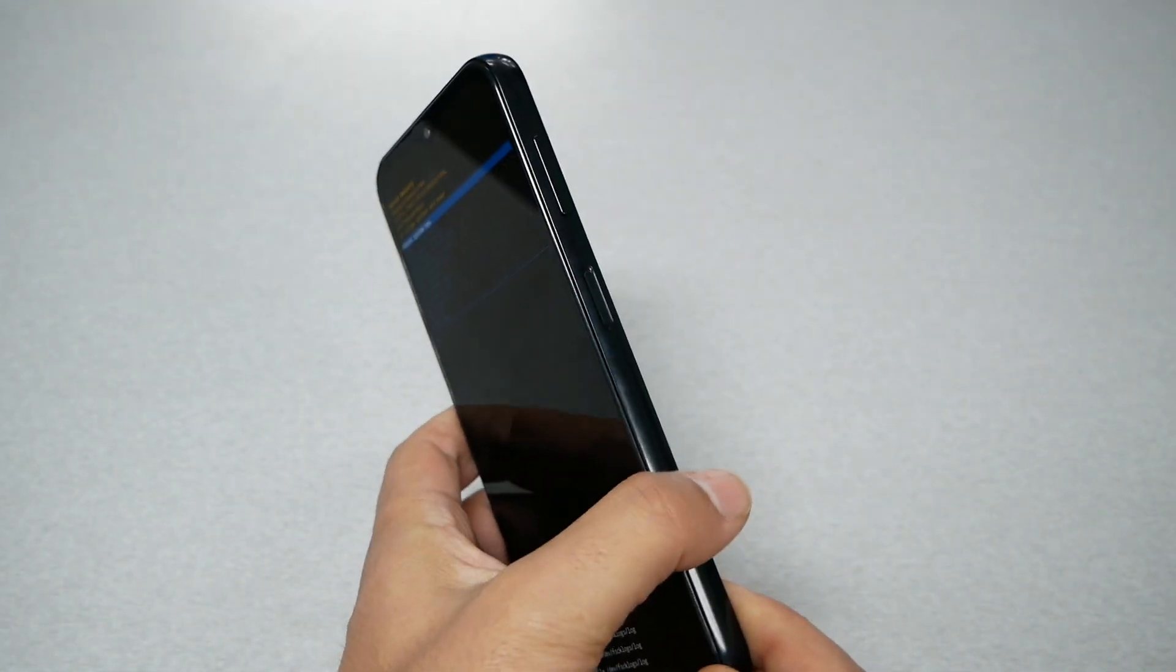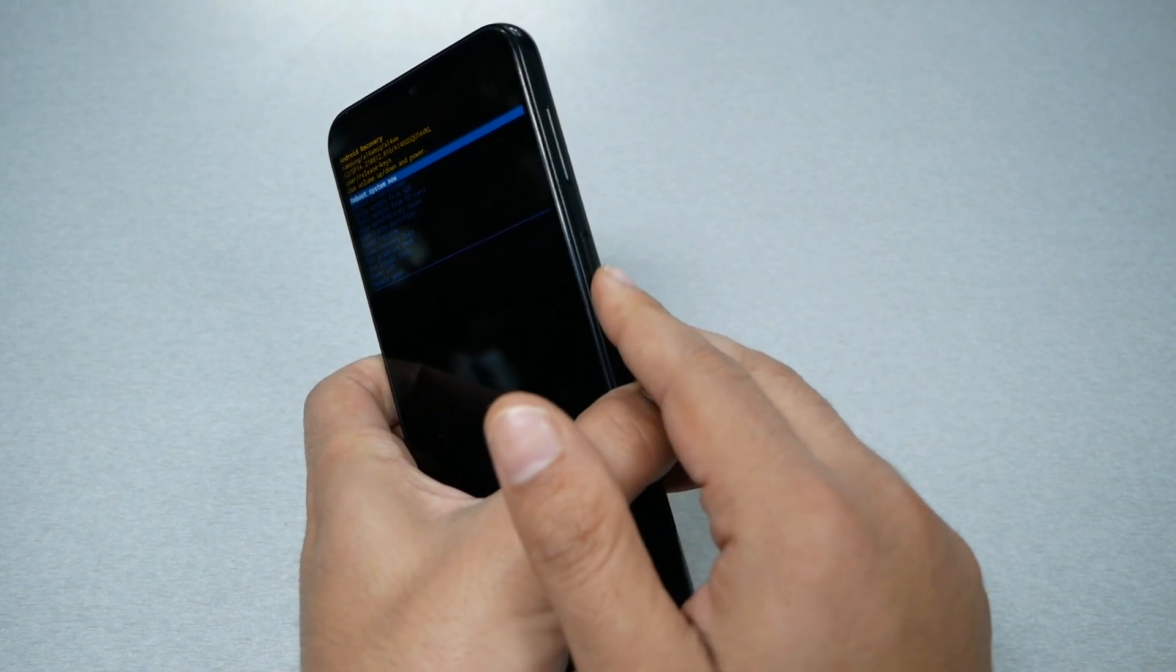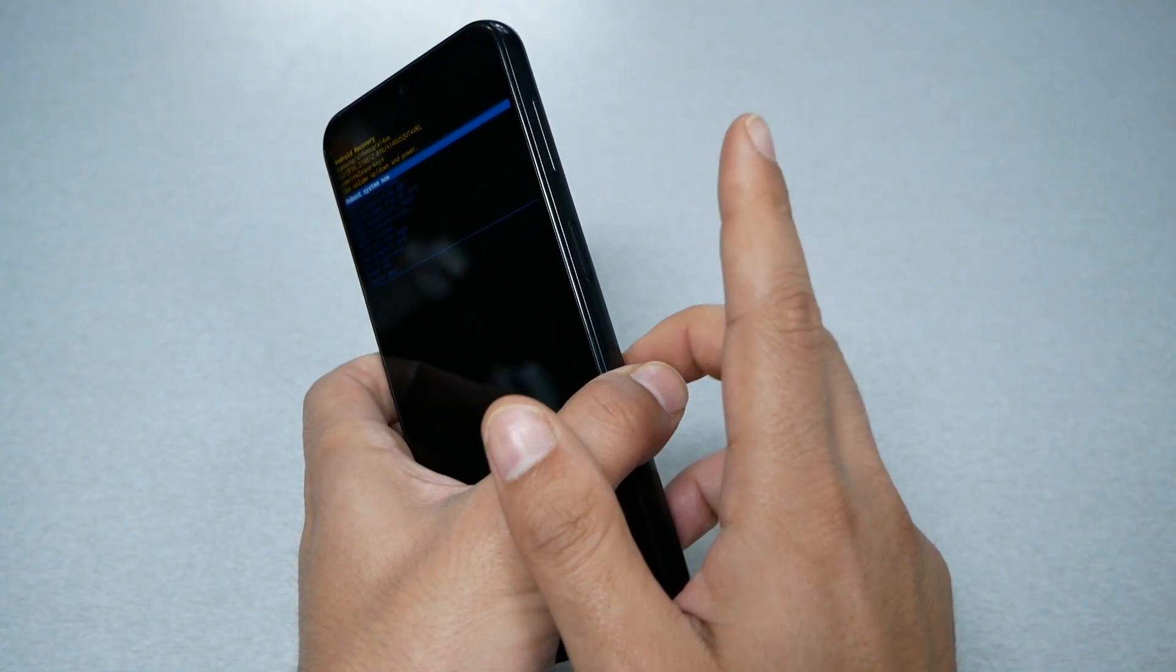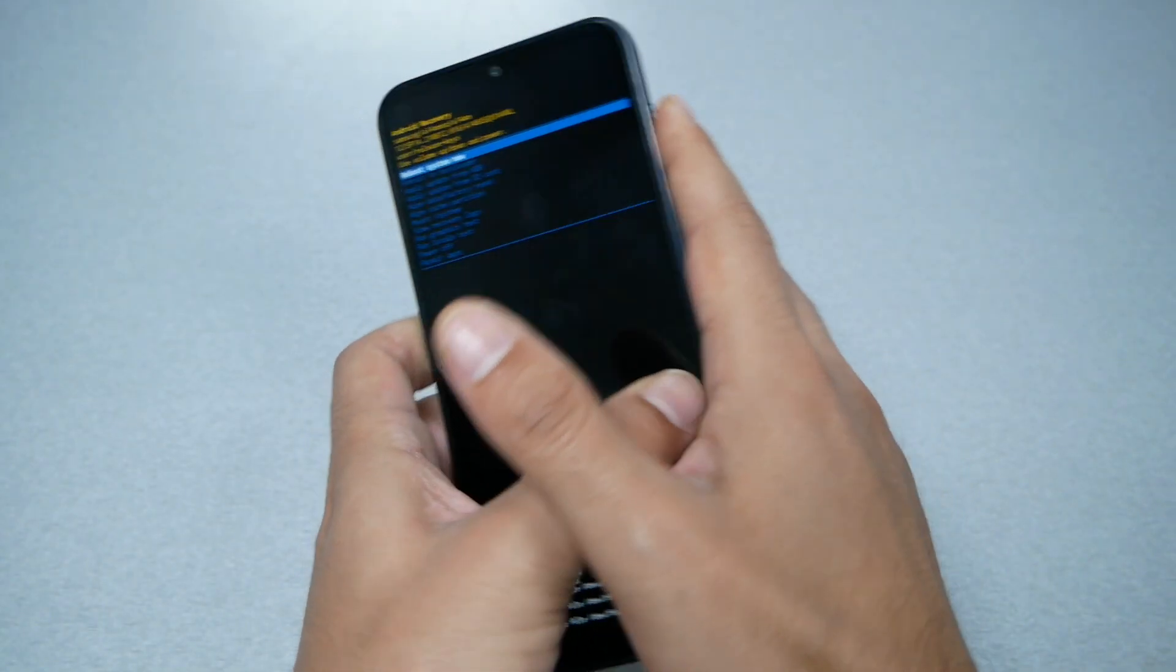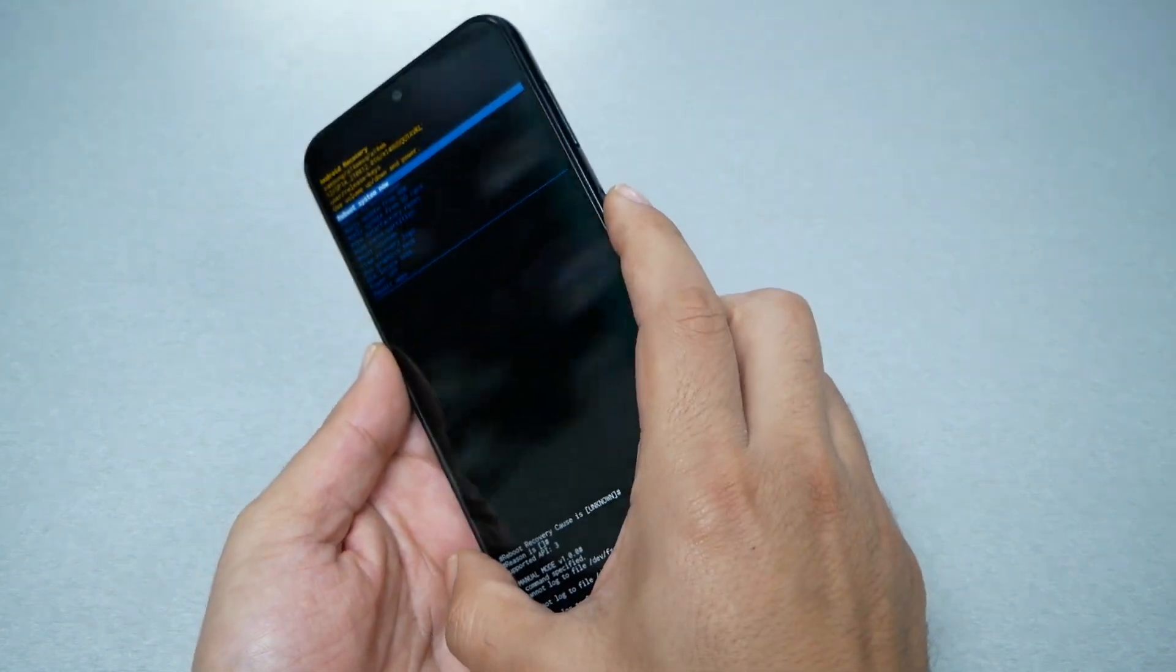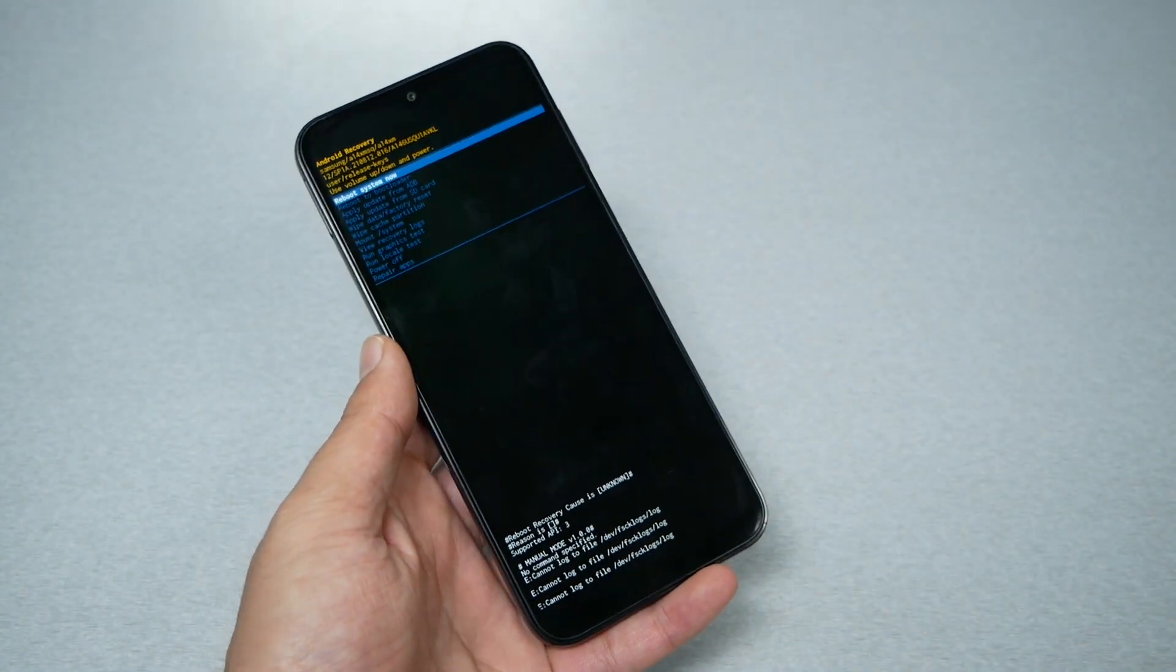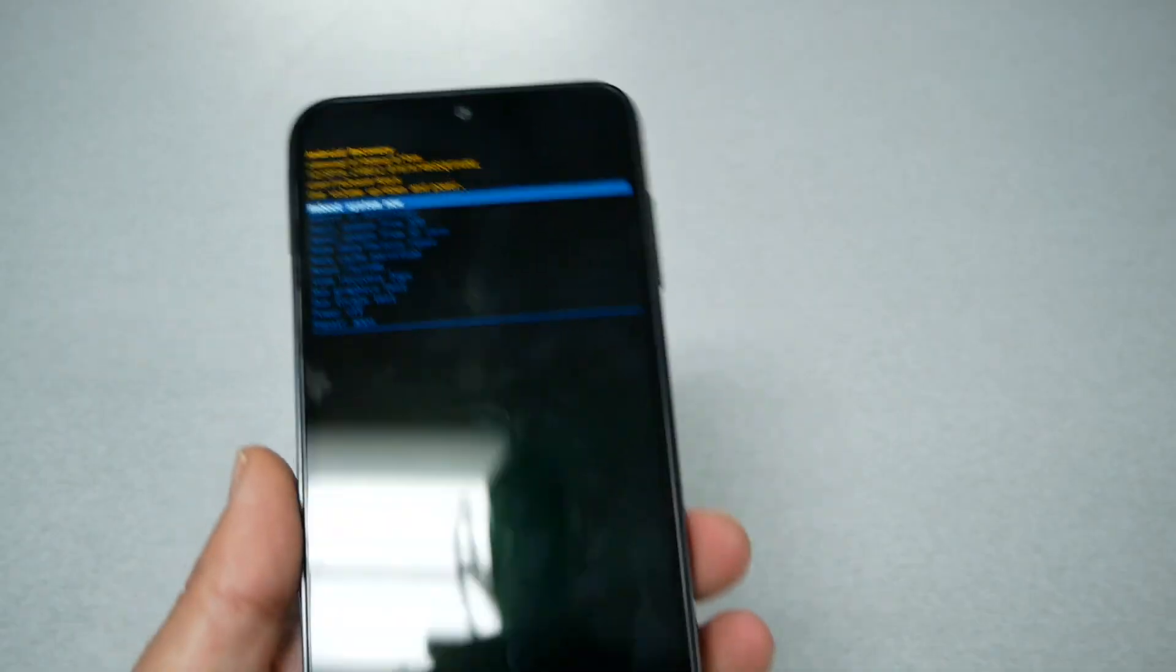Let me repeat that again. When the phone restarts, you remove from the power and the volume down and immediately you press the power and the volume up. Once you see the Samsung logo appears, you remove your finger only from the power and you keep holding on the volume up.